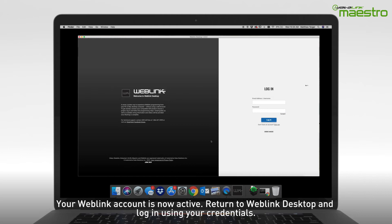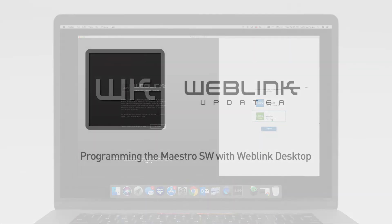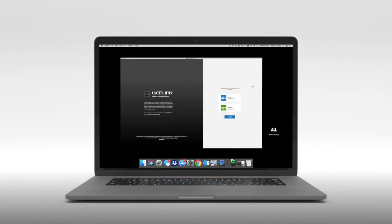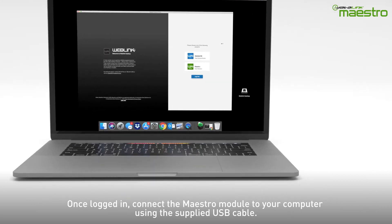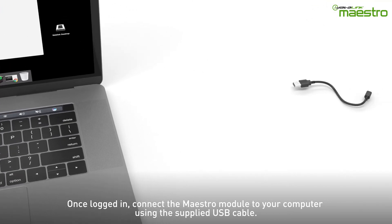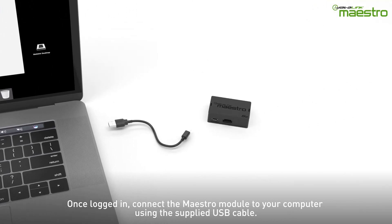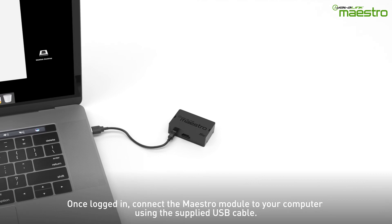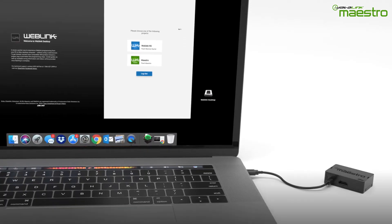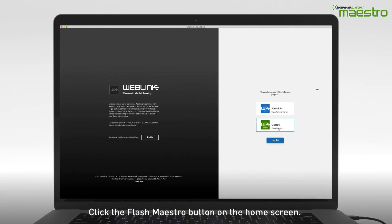Return to the Weblink desktop application and enter your credentials to log in. Once you are logged into your Weblink account, connect the Maestro SW to your computer using the provided USB cable. Next, select the Flash Maestro button on the home screen.